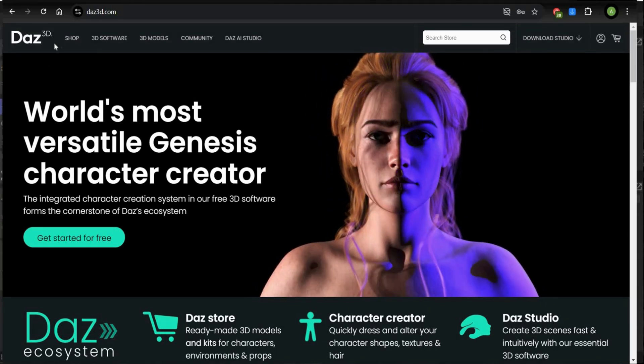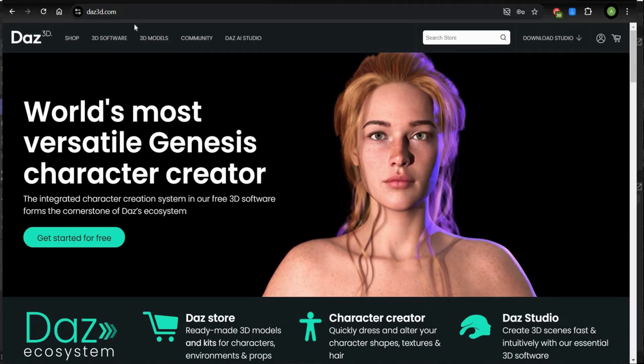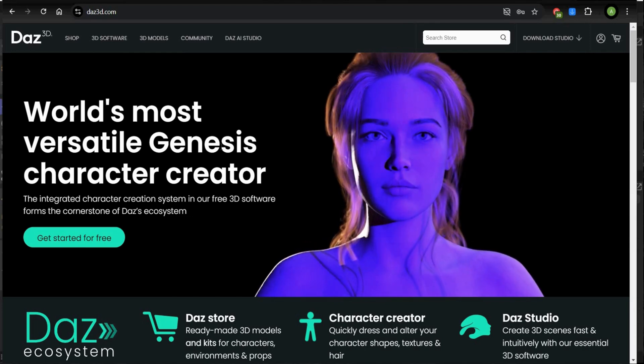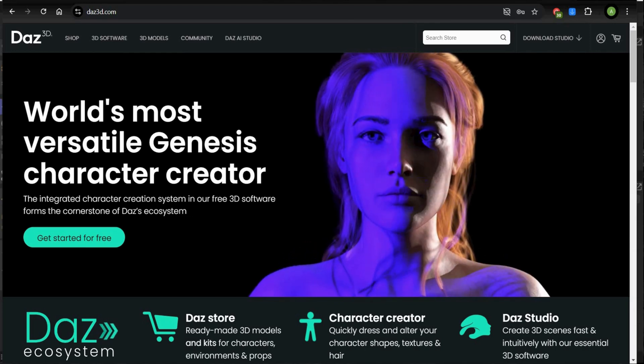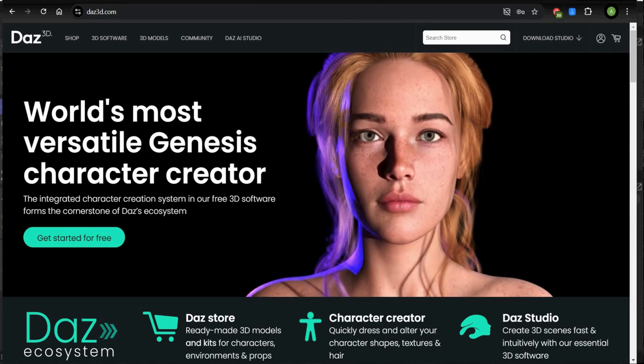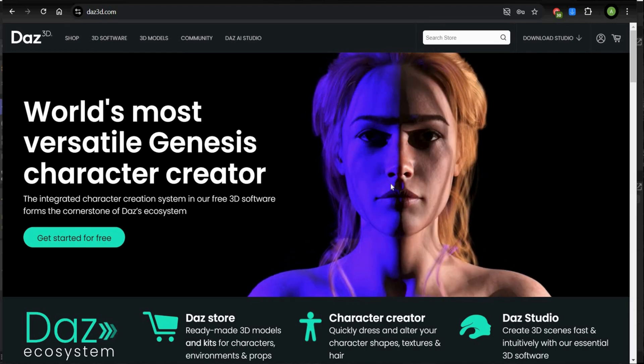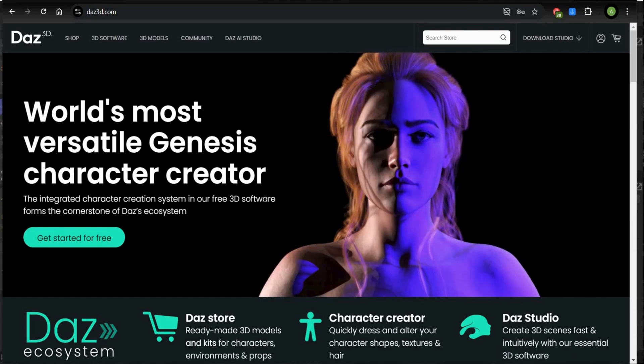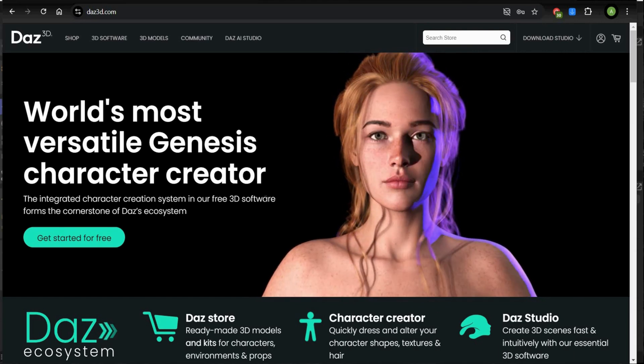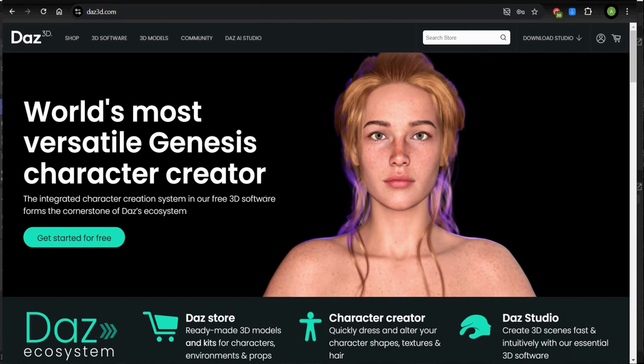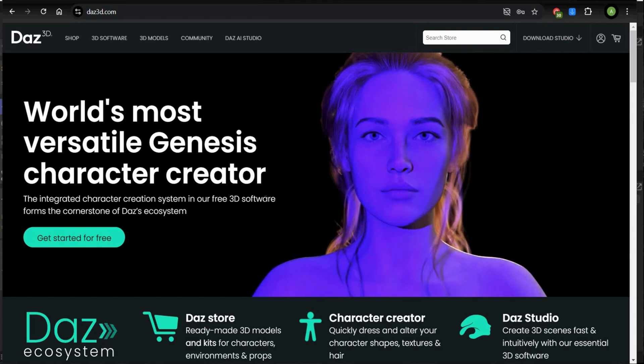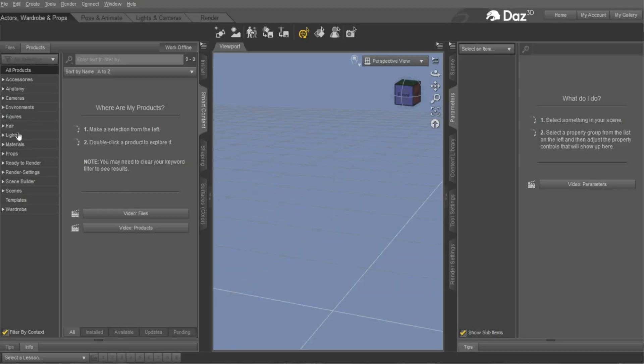Let's start with the tutorial. For this project we need Daz3D. This is a completely free software where you can create poses for free and we already used it one time for the other tutorial. They are also explained how to install it. I will link you the video in the caption.